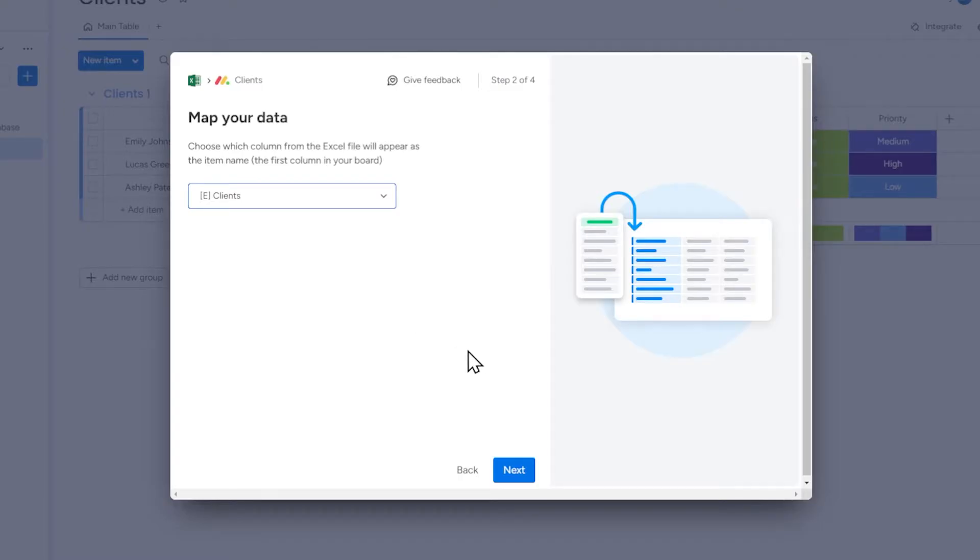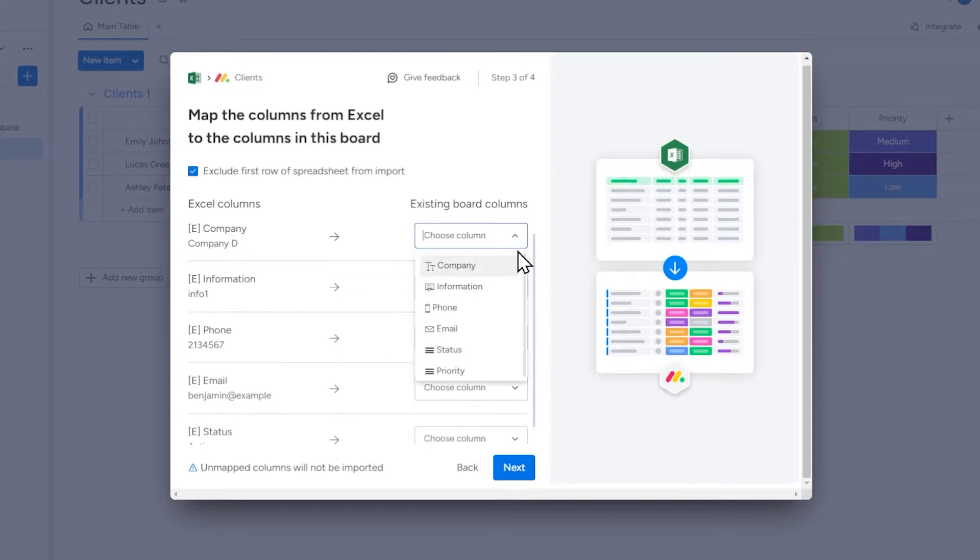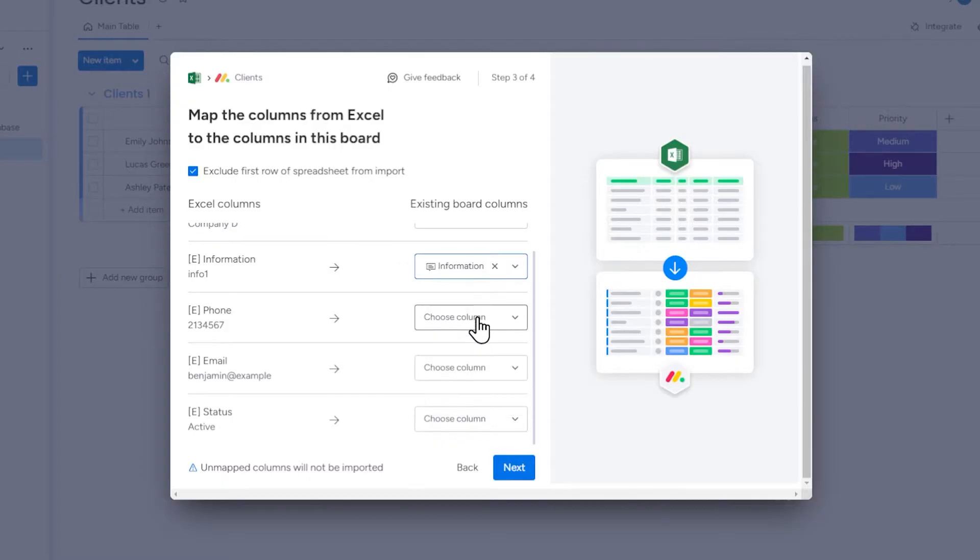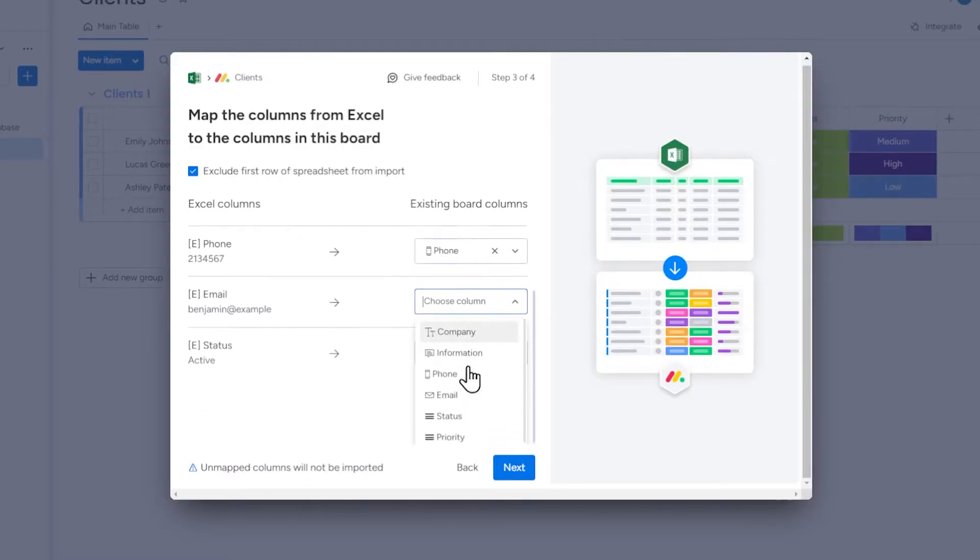Now we have to map the columns from Excel to the columns in this board, which means we have to choose which column from our spreadsheet should correspond to which column on our board in Monday.